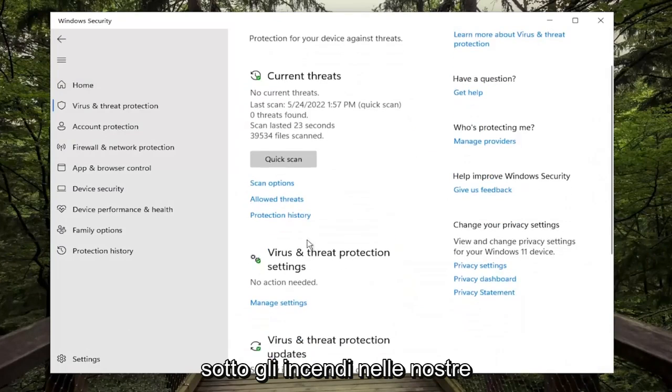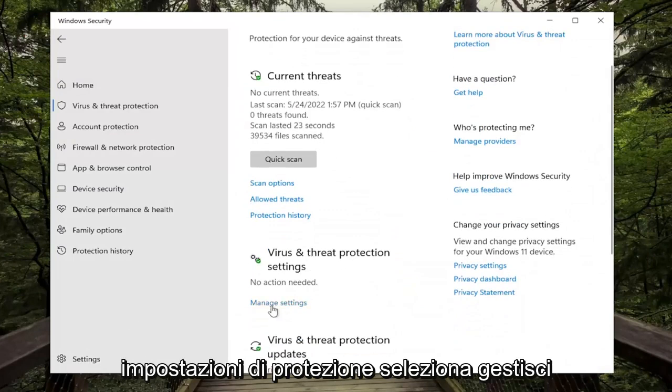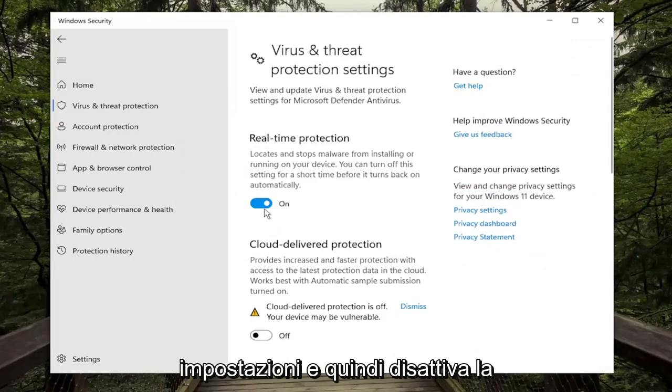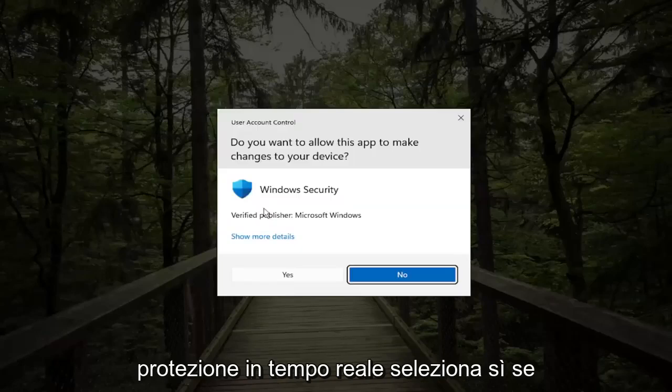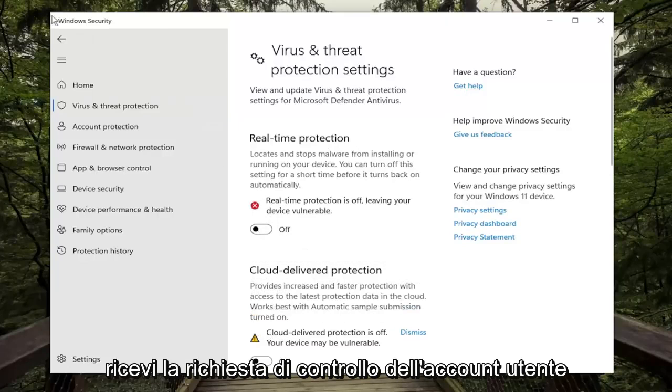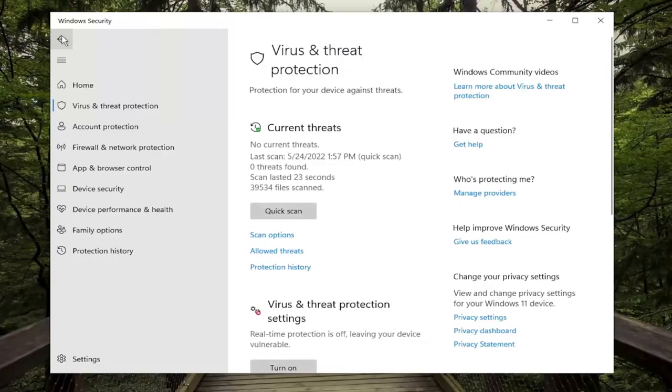Underneath Virus and Threat Protection settings, select Manage Settings, and then just toggle the Real-time Protection off. Select Yes if you receive a User Account Control prompt.